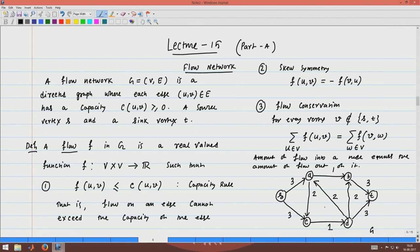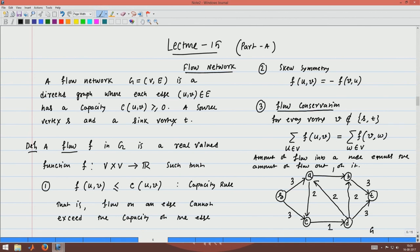Let me give an example of a flow. Flow is a real-valued function — for every edge you assign some real number such that the number is less than the capacity. The skew symmetry holds automatically, and the flow conservation rule must also be satisfied.